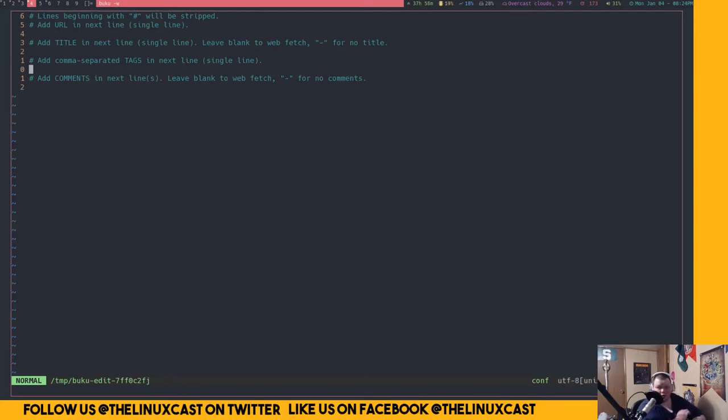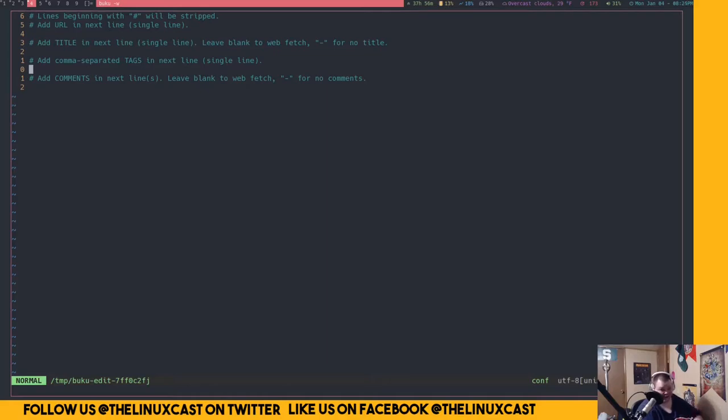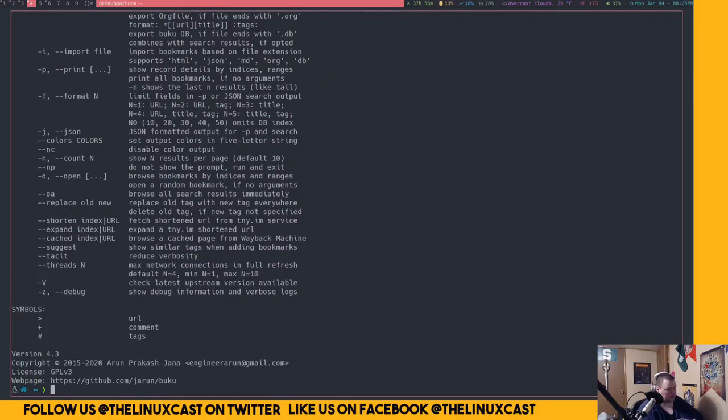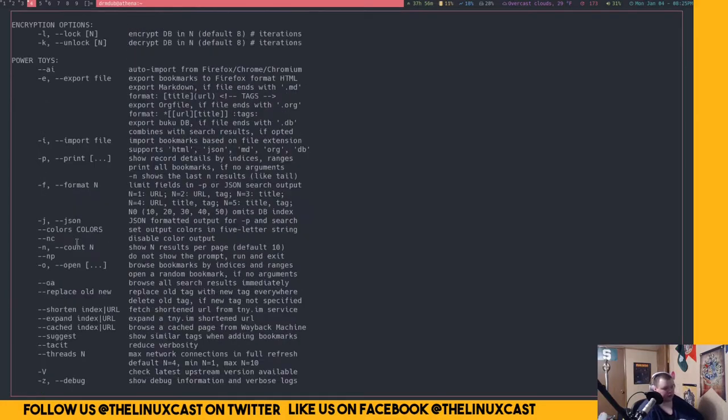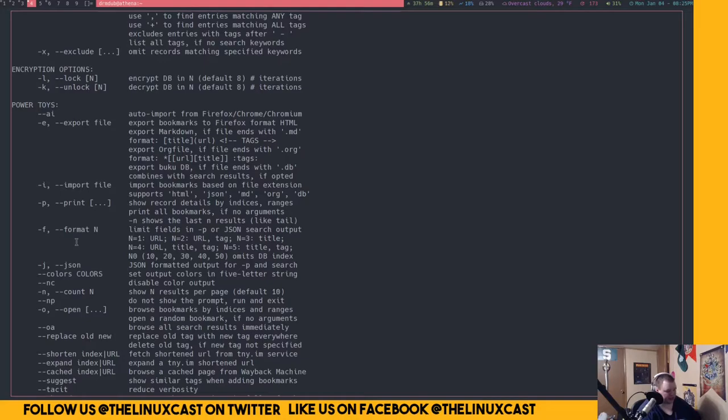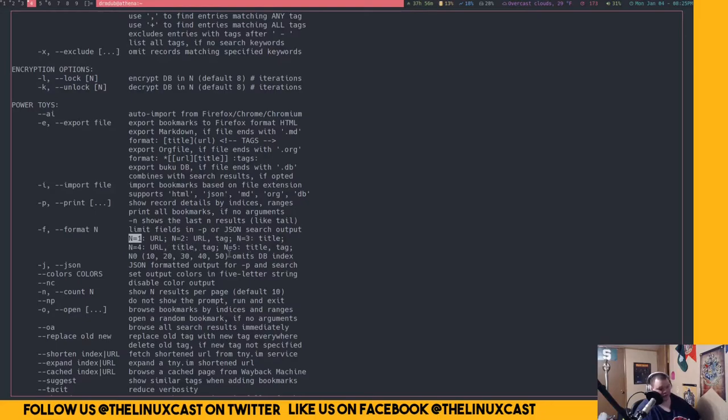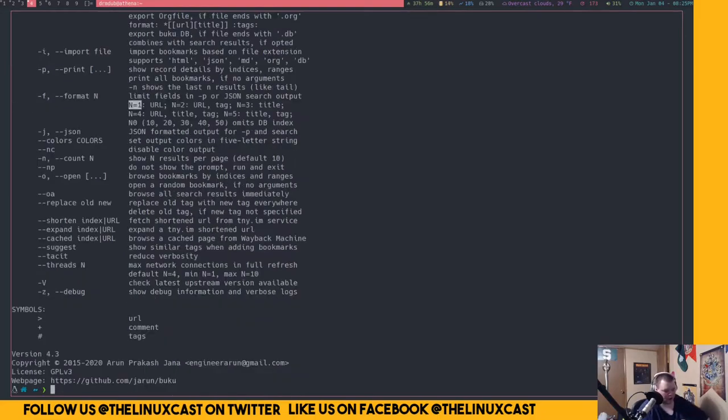Now what's great is if you use the Dmenu helper or whatever for this, you can set it up so that it can search for tags instead of the titles or stuff. There's one of these flags here. Yeah, format. If you search with the dash F thing, when you do a search, it will allow you to choose what you want to search. The N1 will search for the URL, N2 URL in the tag, URL title, and 4 was the URL in the title and the tag and so on and so forth.